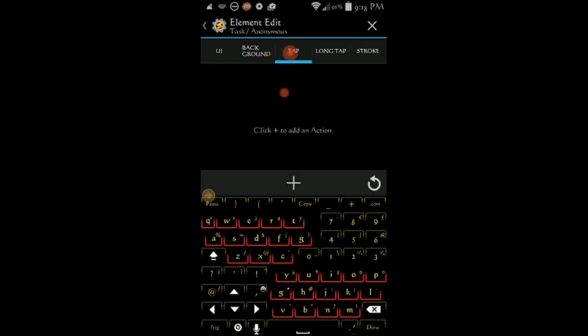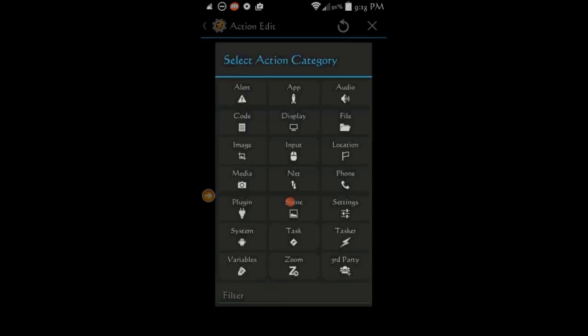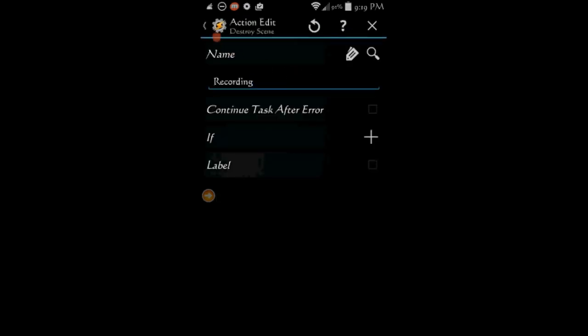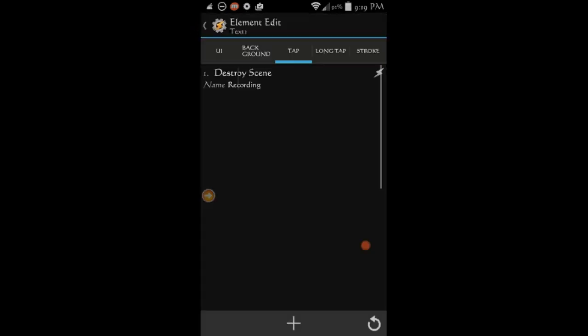Click on the tab tab, and then the plus sign, select scene, then select destroy scene. Click the back arrow twice.